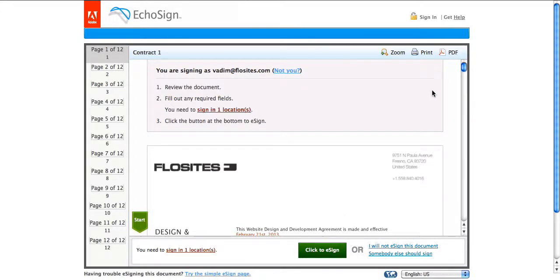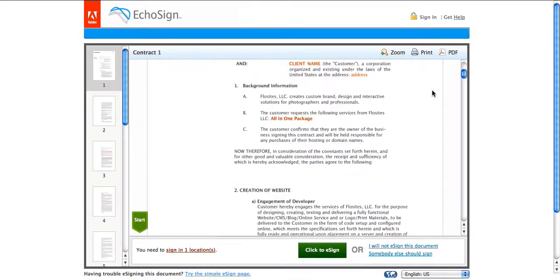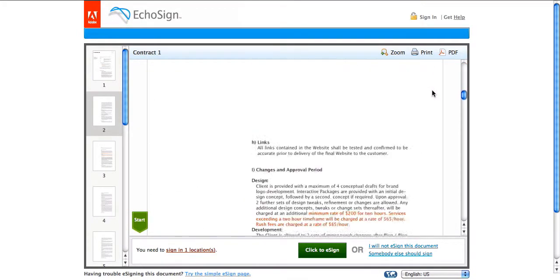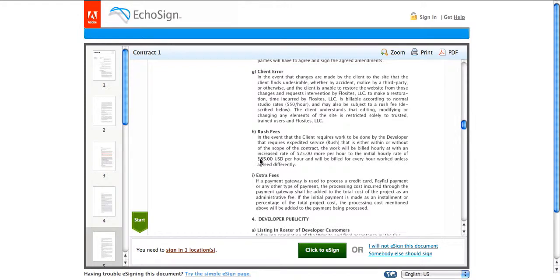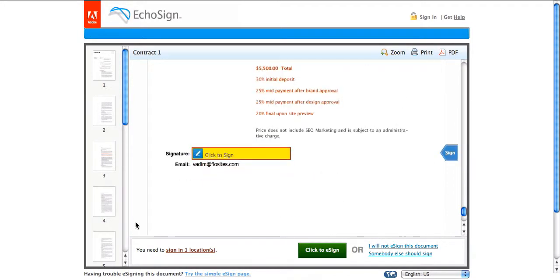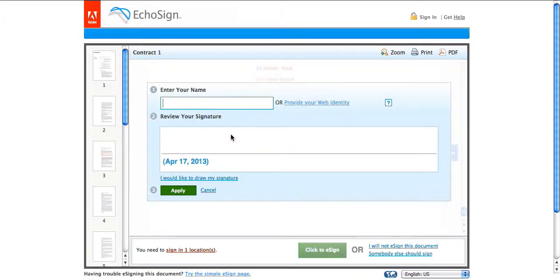So here we have the document prepared. We can browse through the document. Click on start. It'll take us all the way down to the bottom where we need to sign. So we'll just click here to sign.